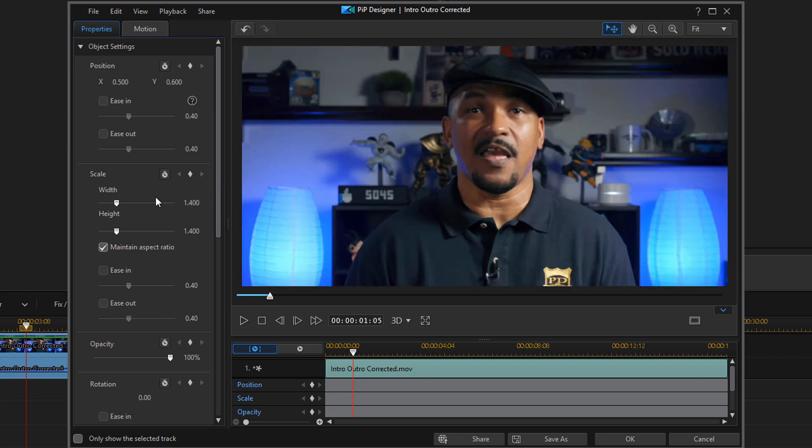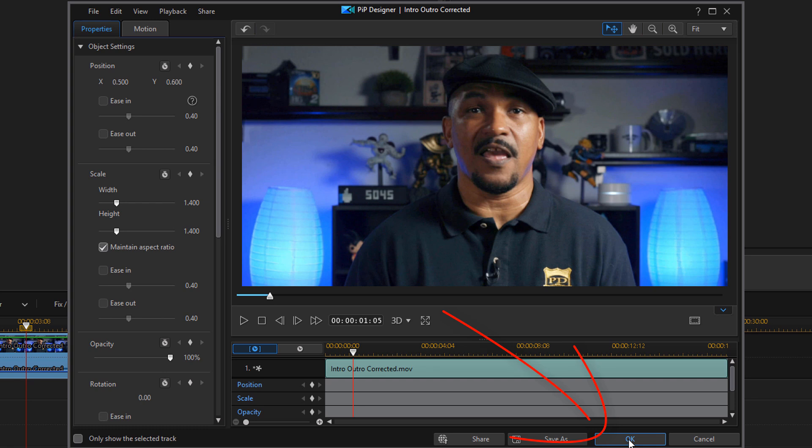Keep in mind, the more you zoom in, the lower your resolution will be. So just zoom in enough to keep your resolution higher and the quality of the video will still be good when you zoom in. So I'm gonna click on OK.